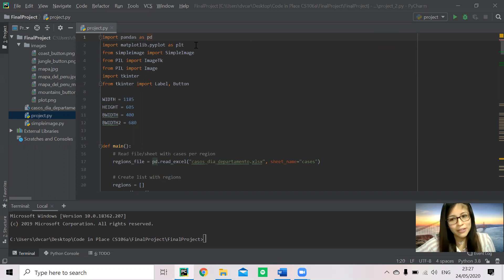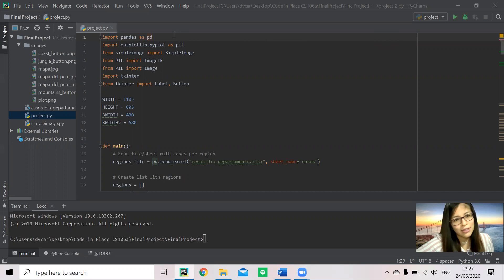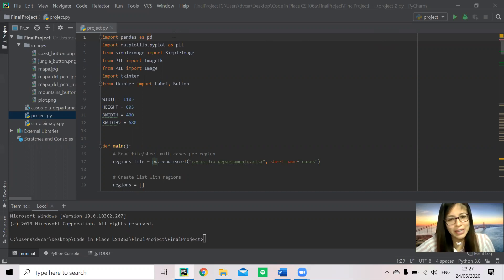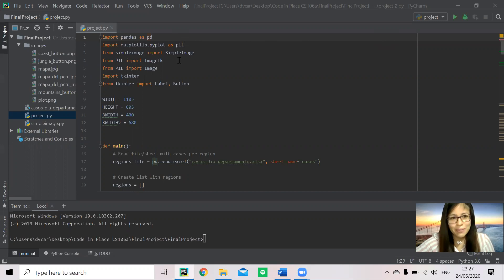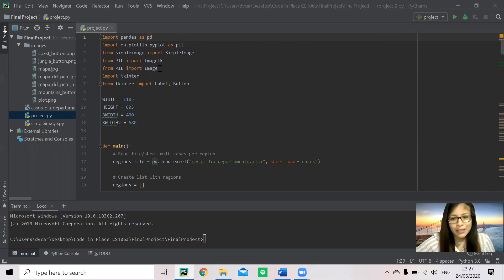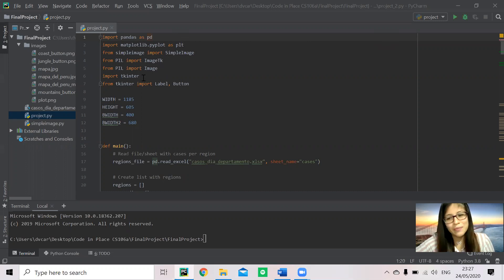I use these libraries: pandas to read the Excel file from our national database, Matplotlib for the graphs, SimpleImage - Stanford's tool for working with images - Pillow, and Tkinter to make a canvas and put all of this together.